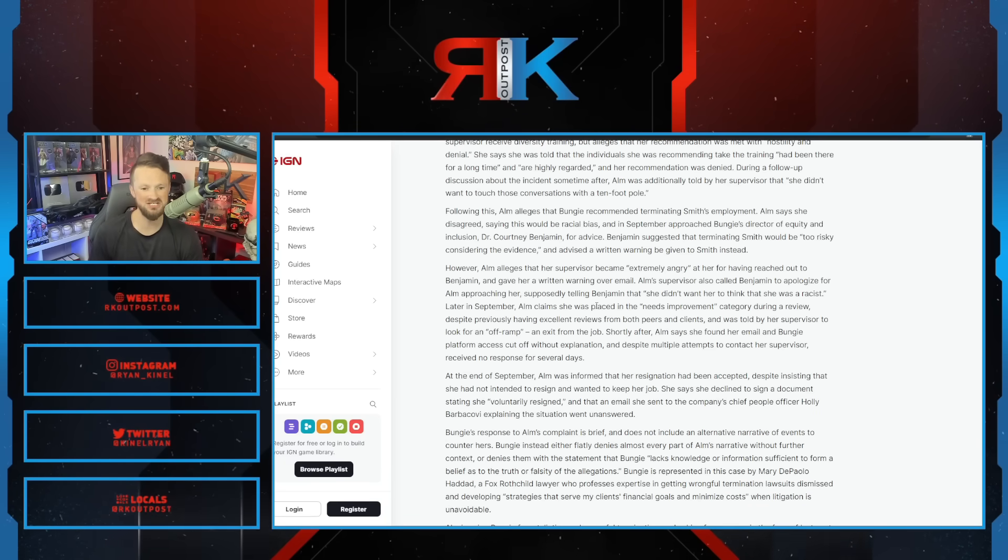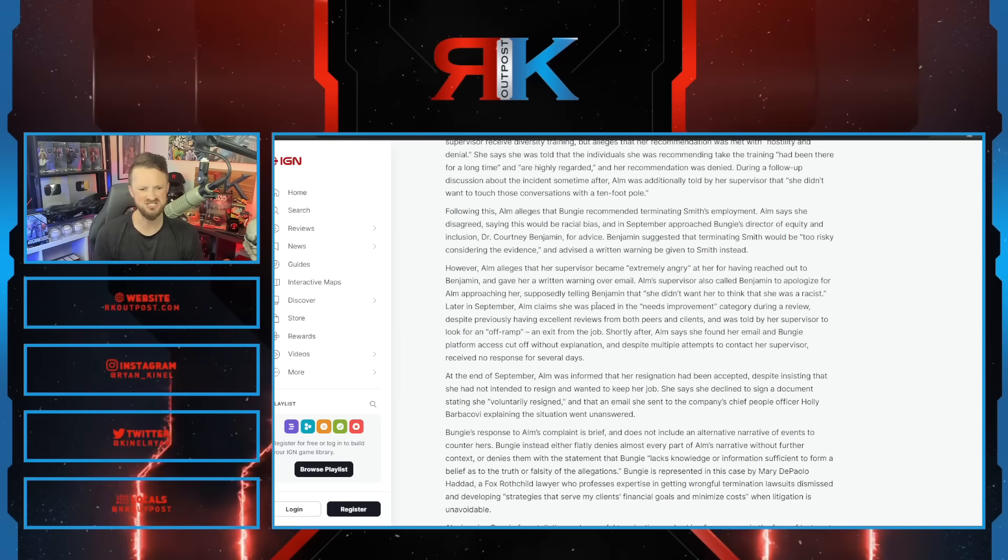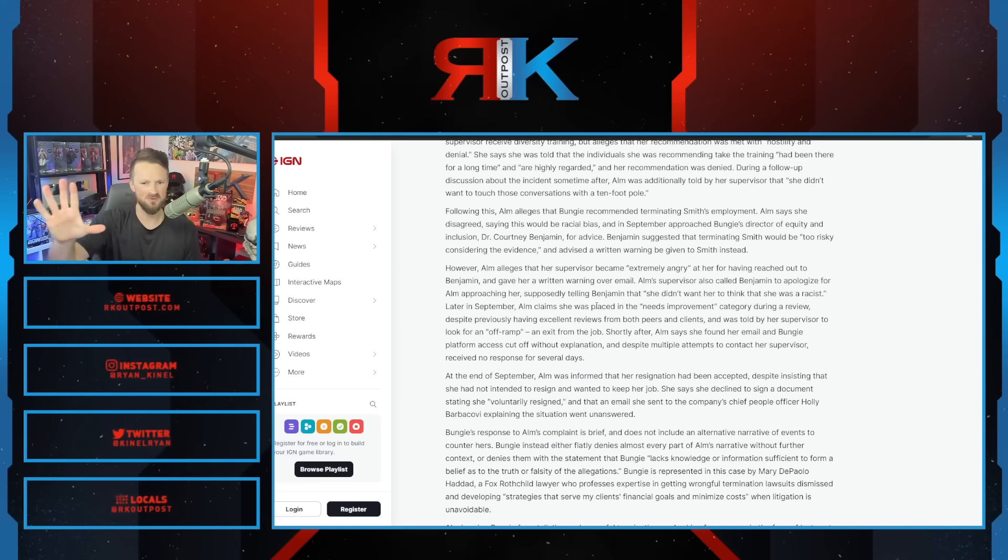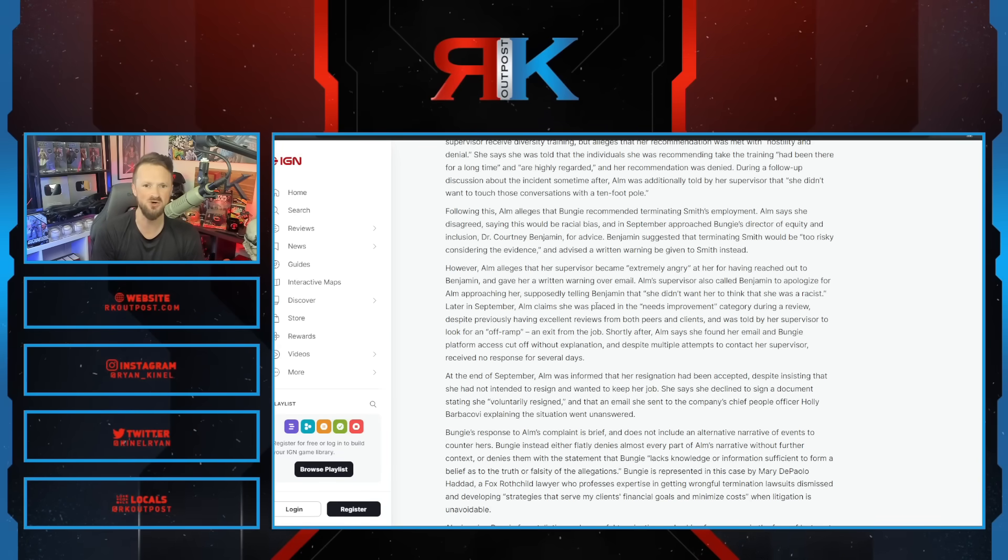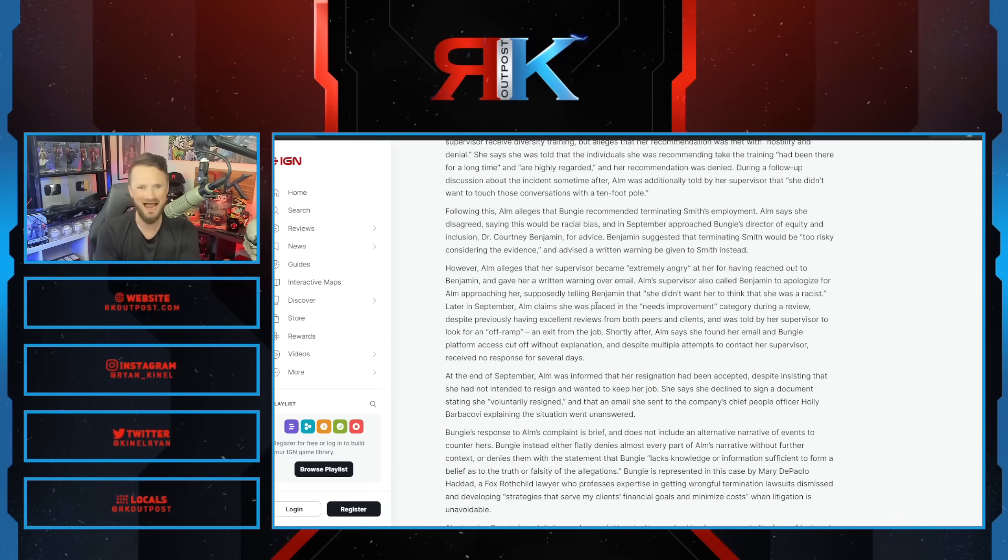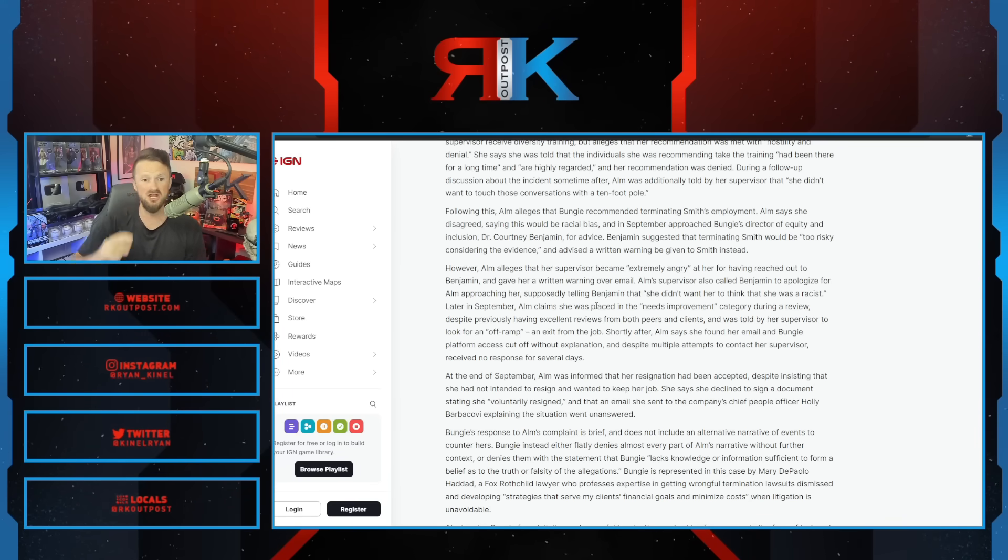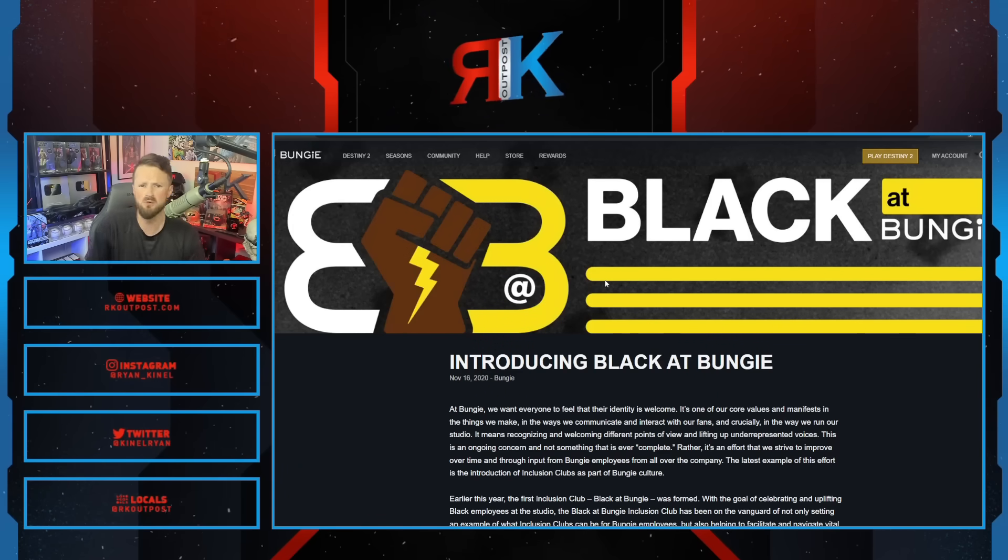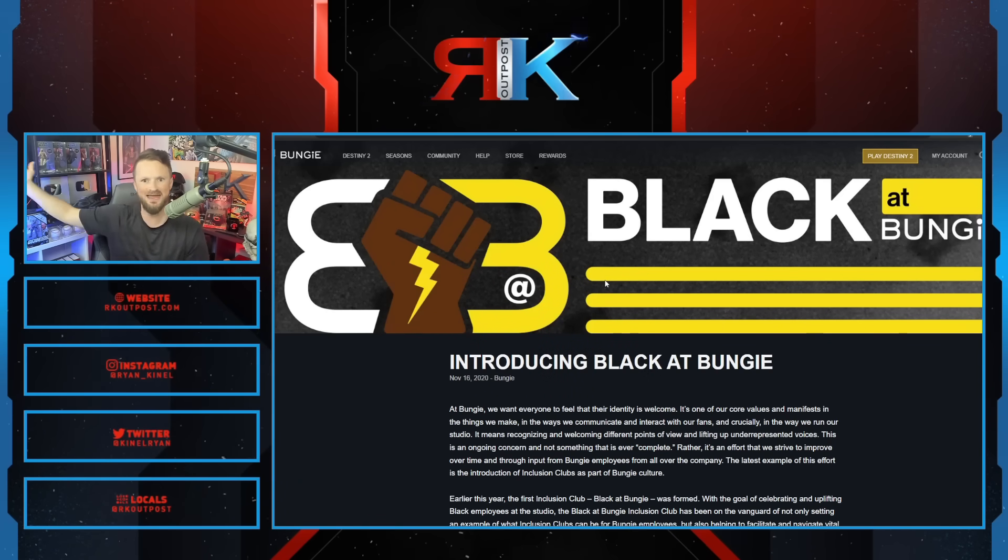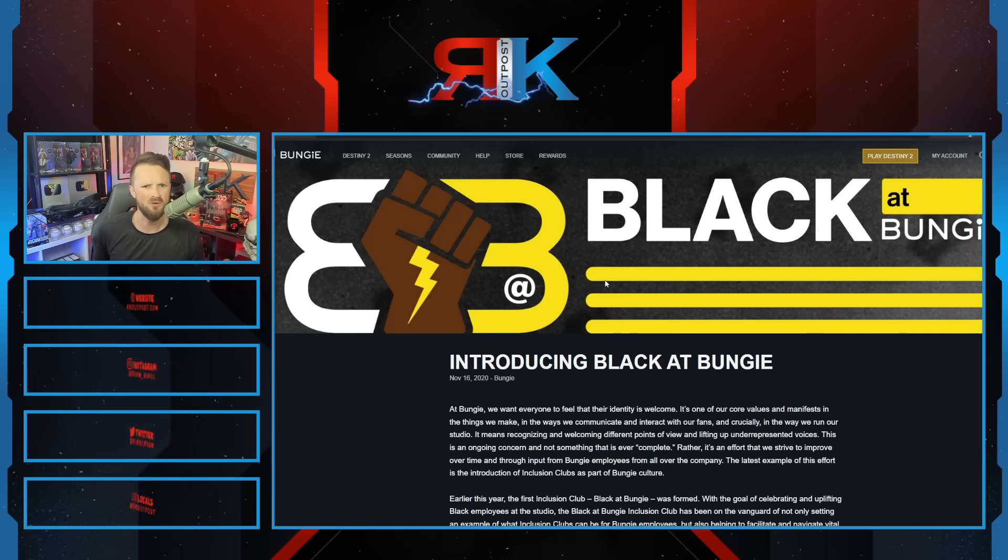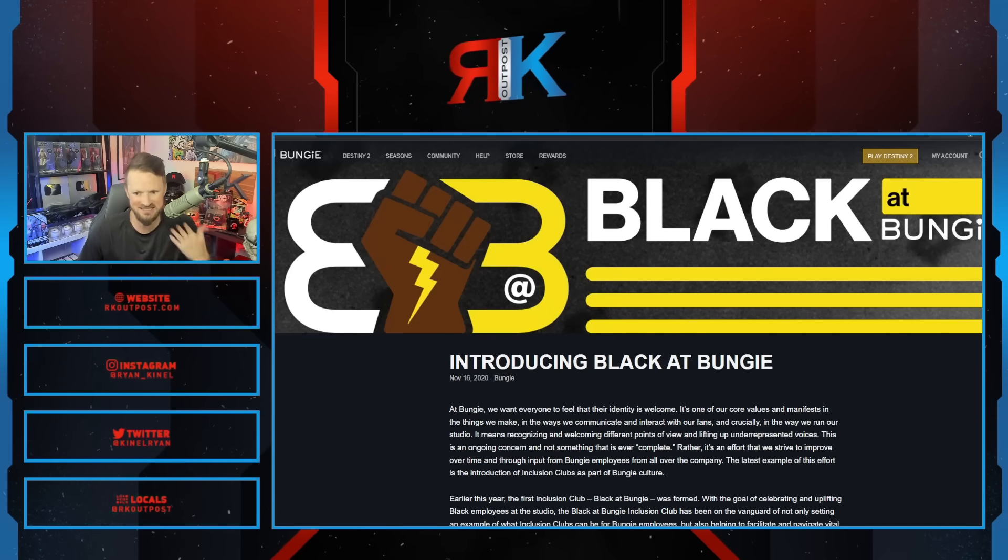Following this, Alm alleges Bungie recommended terminating Smith's employment. Alm says she disagreed, saying it would be racial bias. I'm not saying I take all this at face value, but when you are a woke company, when you hire woke activists like this, these are the types of things you have to deal with. When you create things called Black at Bungie, you shouldn't be surprised if employees get criticism and say, 'I'm being harassed because I'm Black. You can't fire me.' It's exactly what happens when you institute woke policies.